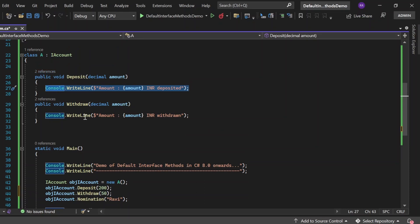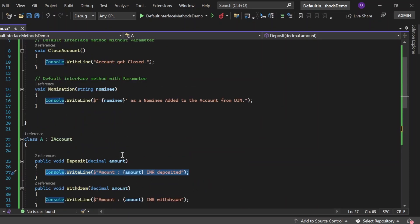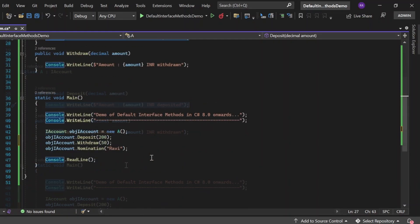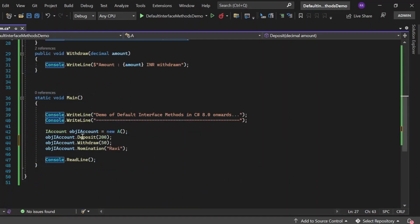Notice I have not given any separate implementation for the nomination method in Class A, because we have already given the implementation in the interface itself. We are able to successfully use the nomination method from Class A. Let me execute this and see the output.